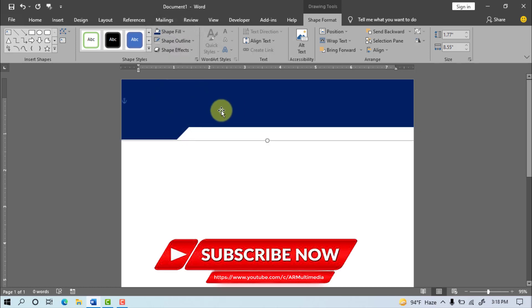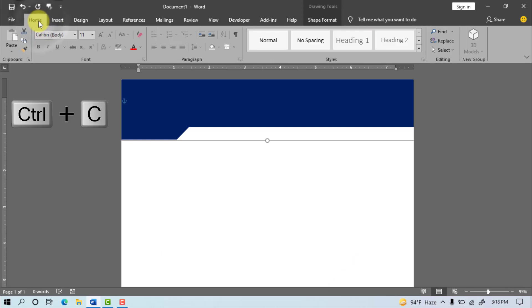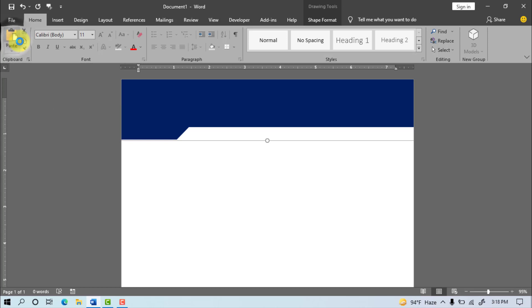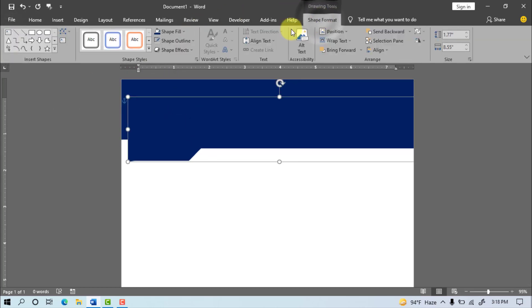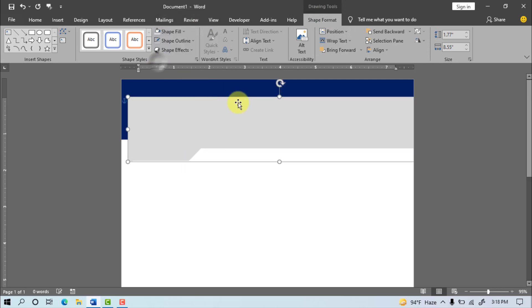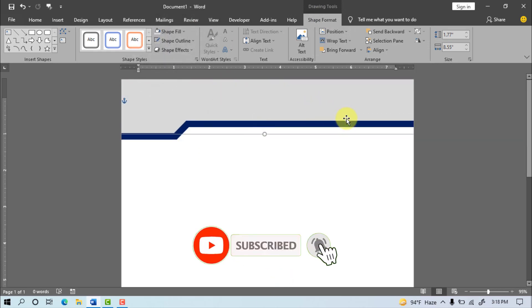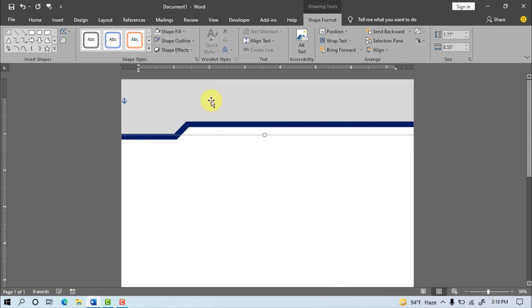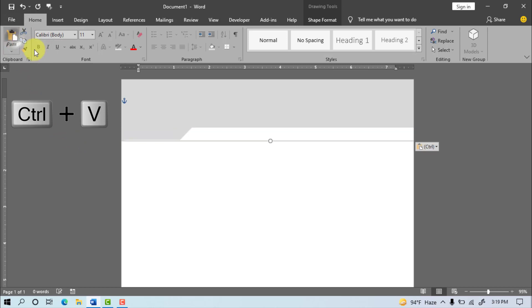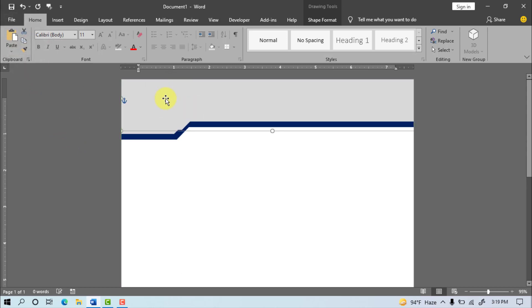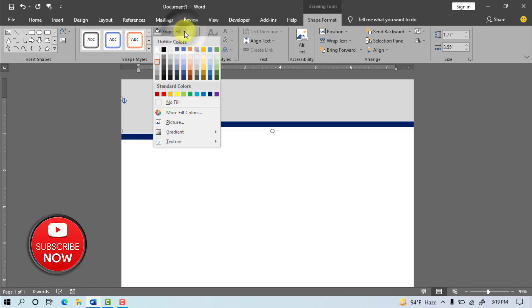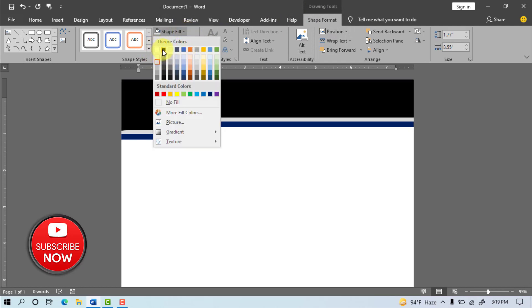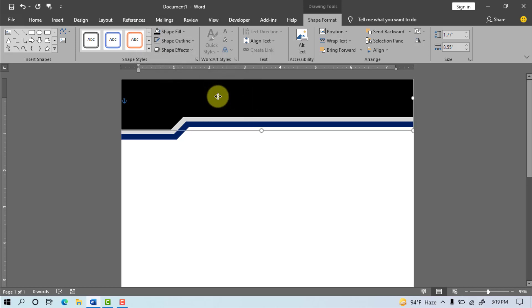Now go to Home and click Copy, after that paste click, go to Shape Format. Select black color and set the shape on top of page.